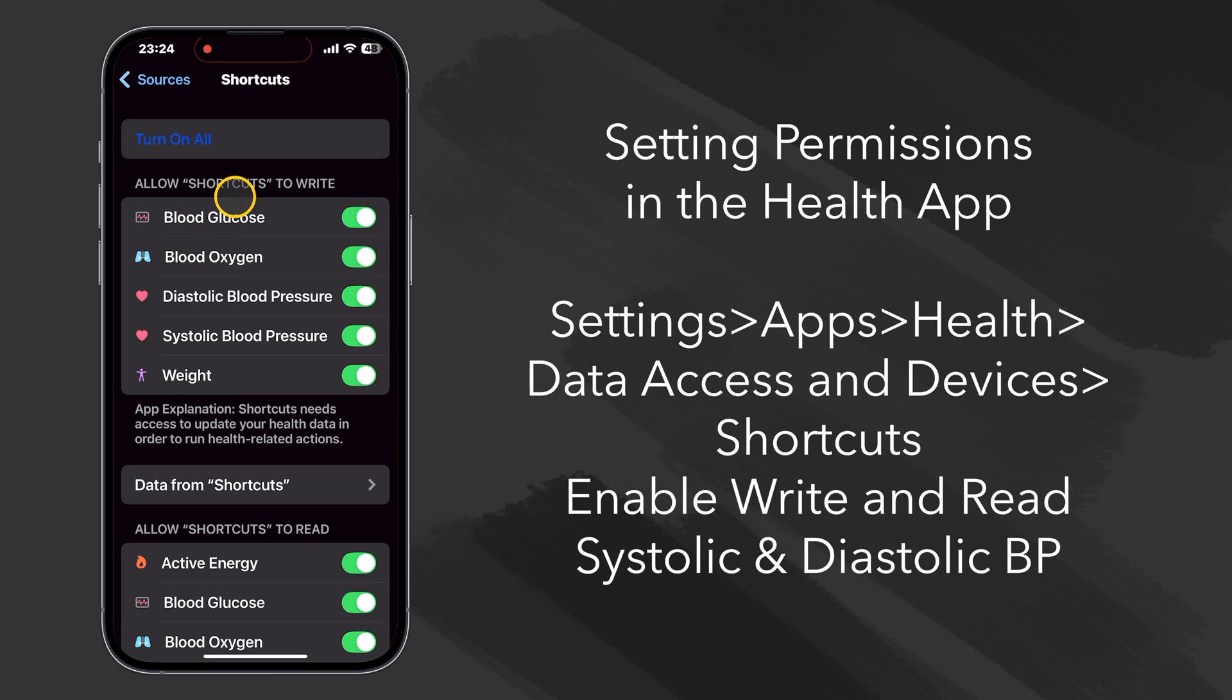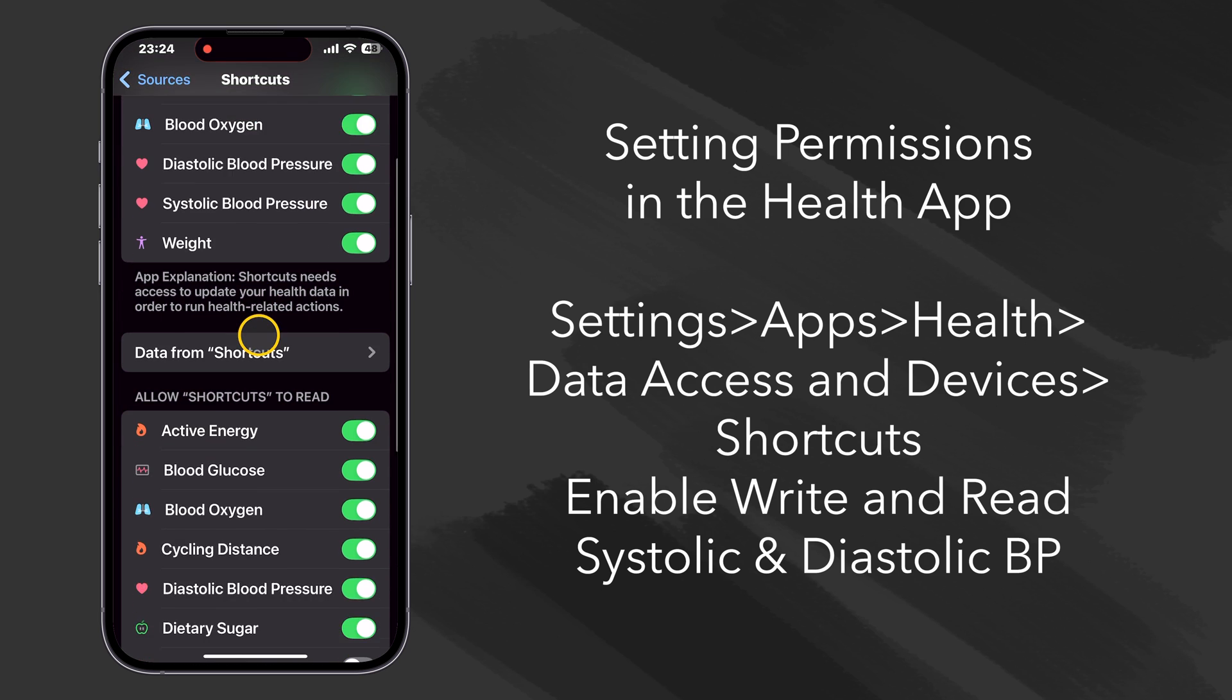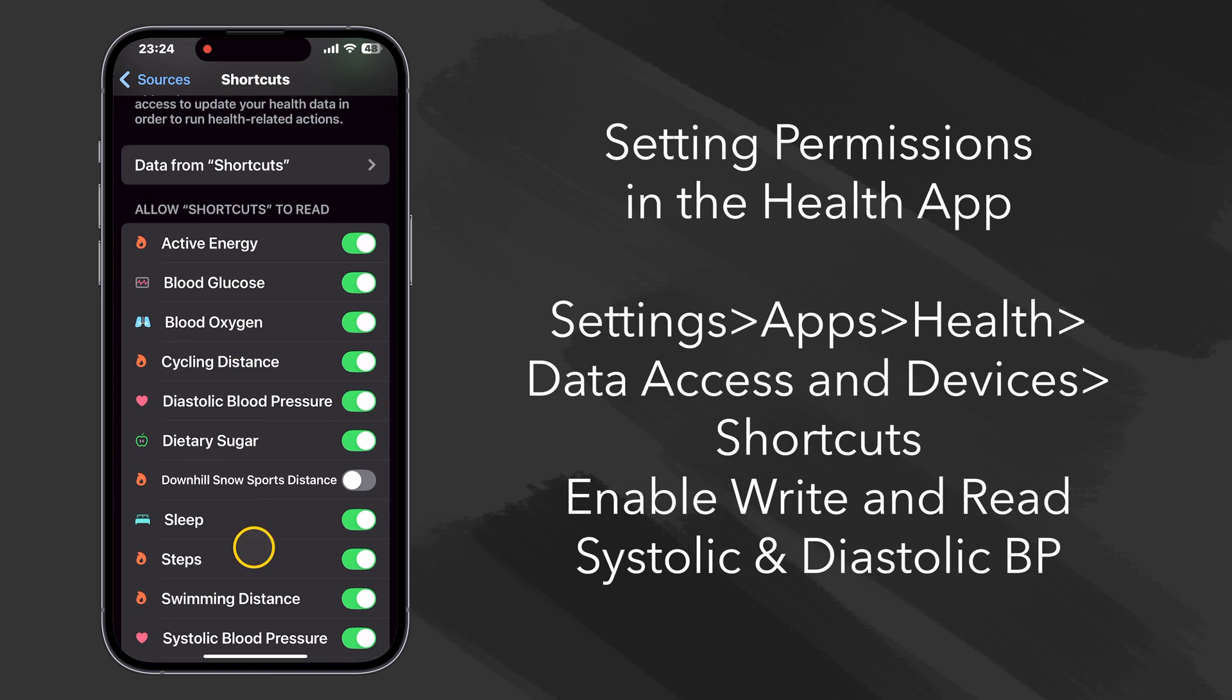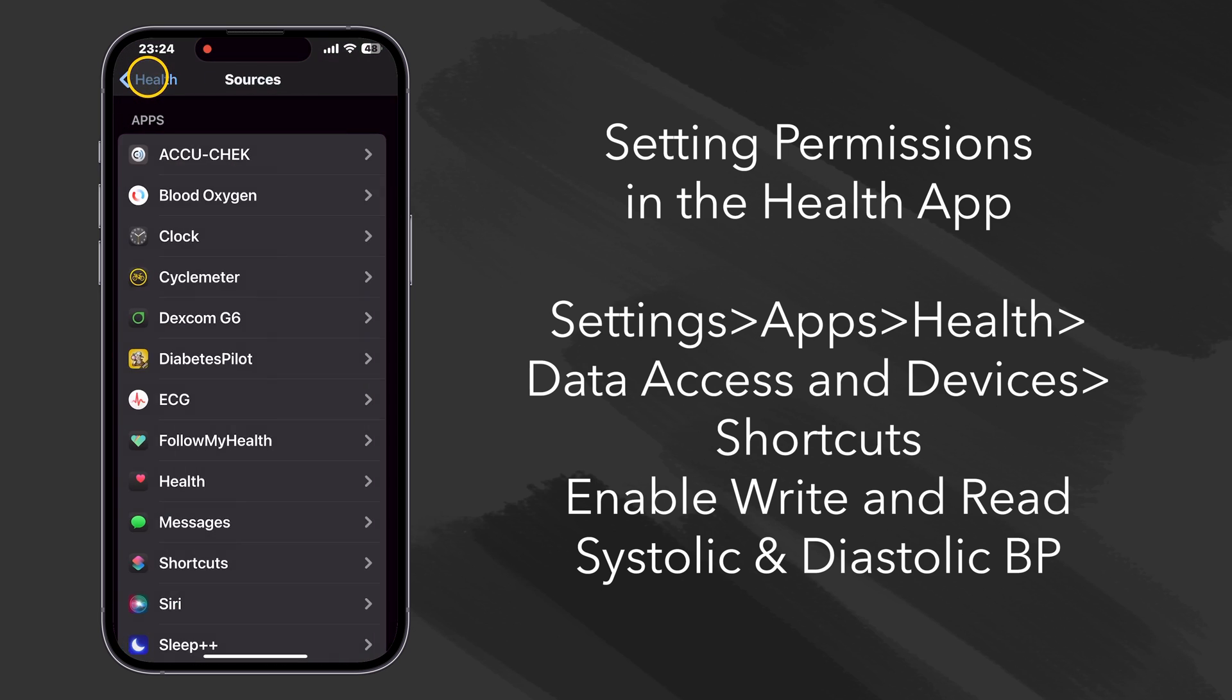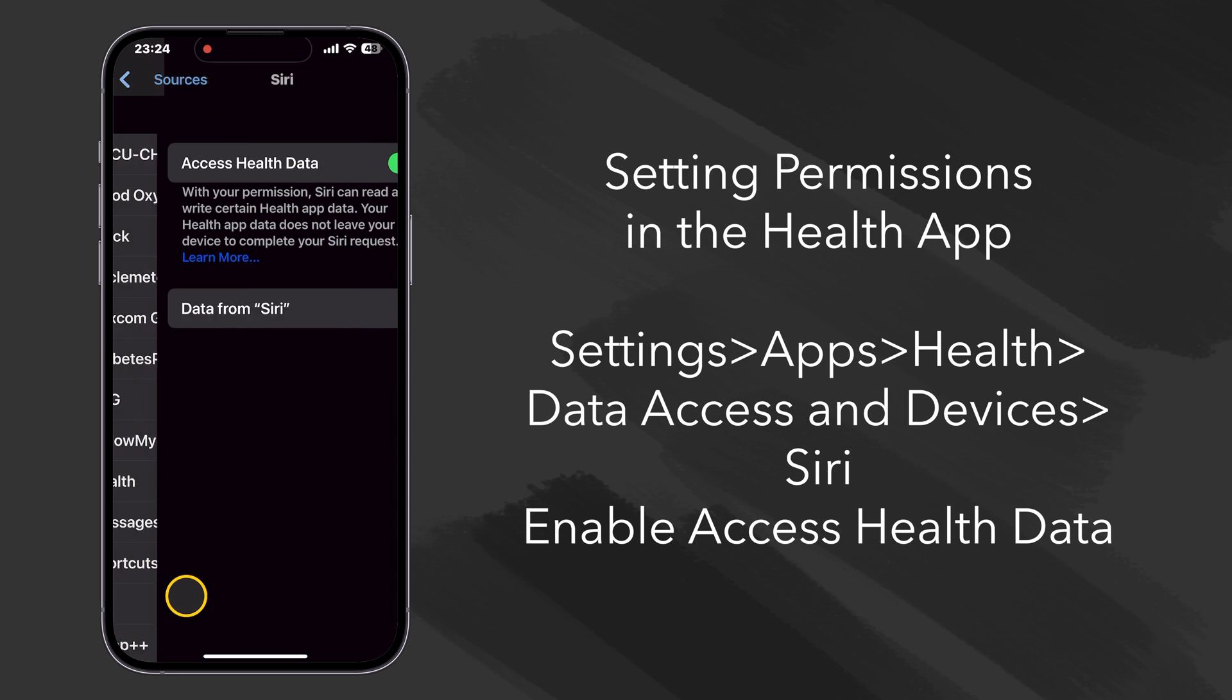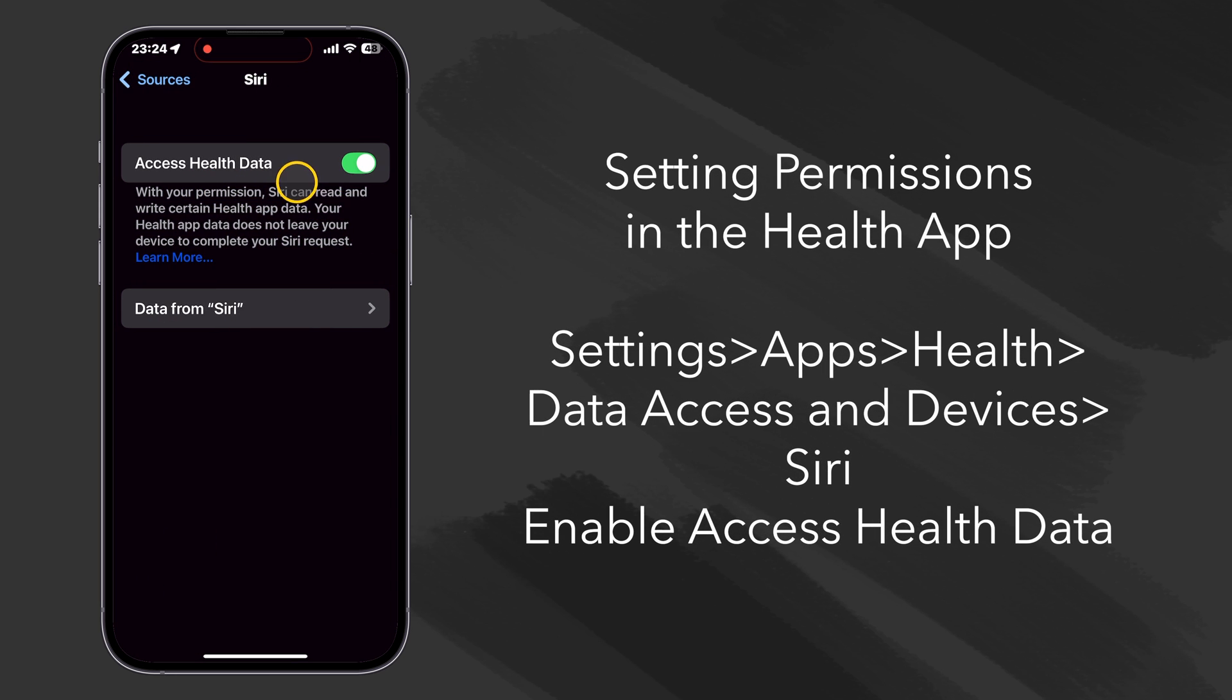Let's make sure that we allow Shortcuts to write our systolic and diastolic blood pressure and also read it. And then once we have that, let's go over to Siri and let's make sure that Siri has access to our health data.